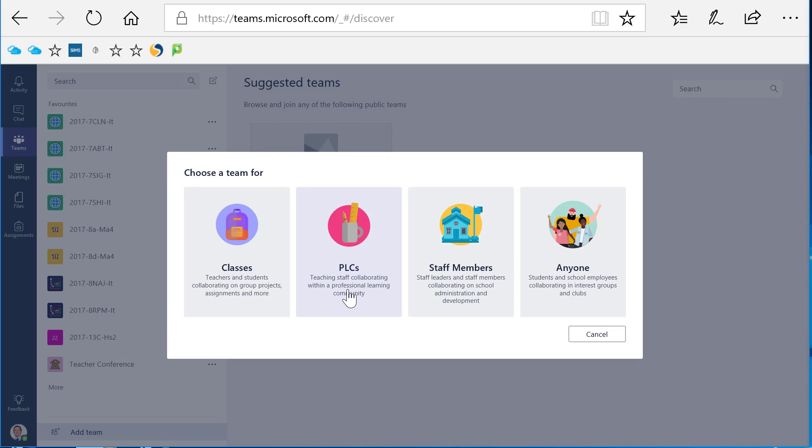I think if you wanted to make use of this, you'd need to make sure your tenancy administrator would enable external users for this to work. I haven't tested it, but you might want to give it a try. So let's click on staff members.